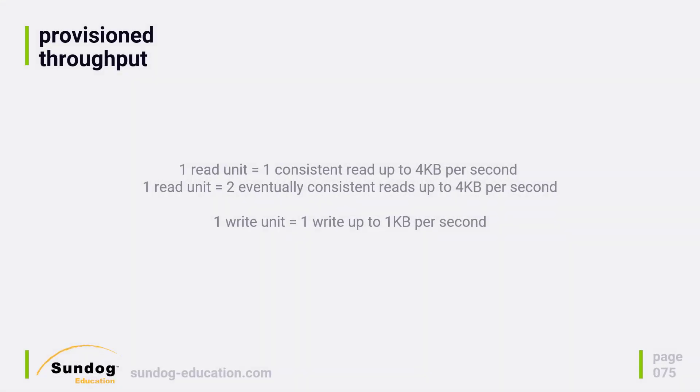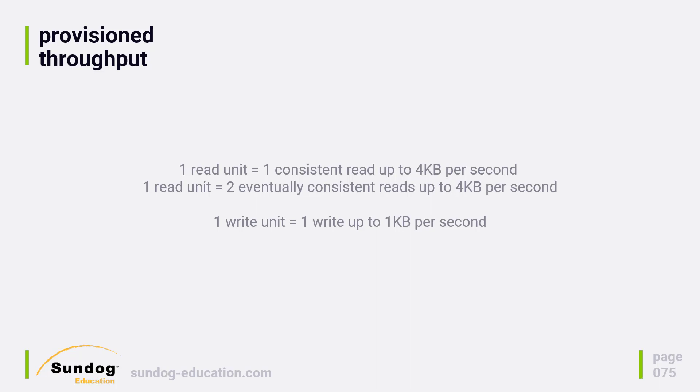When you create a DynamoDB table, you set the capacity you want. You set different read and write capacity so you can tune your table to your own use case. Let's talk about read units first. One read unit will allow you a consistent read of an item up to four kilobytes in size per second. If you do eventually consistent reads, you can do twice that.